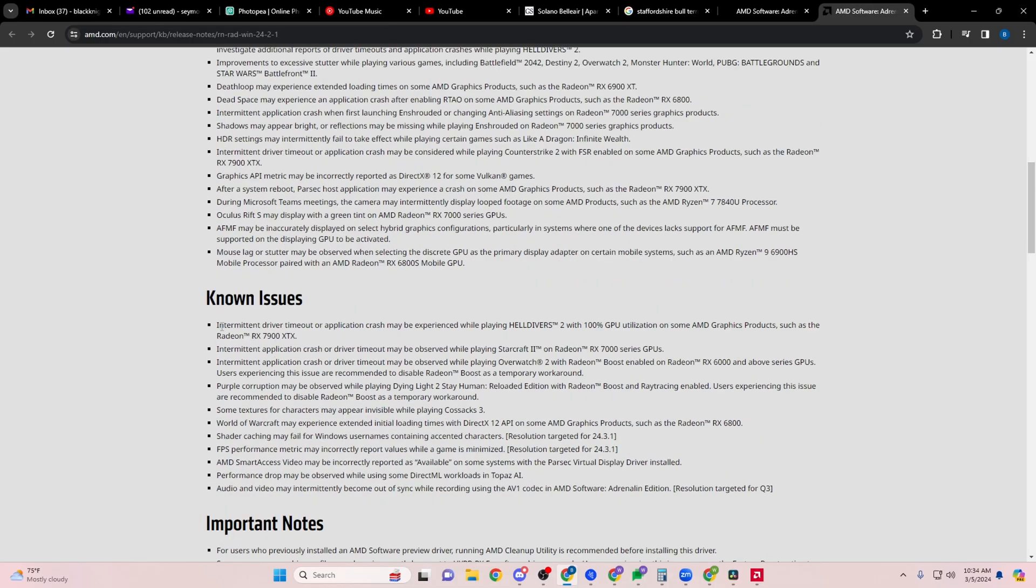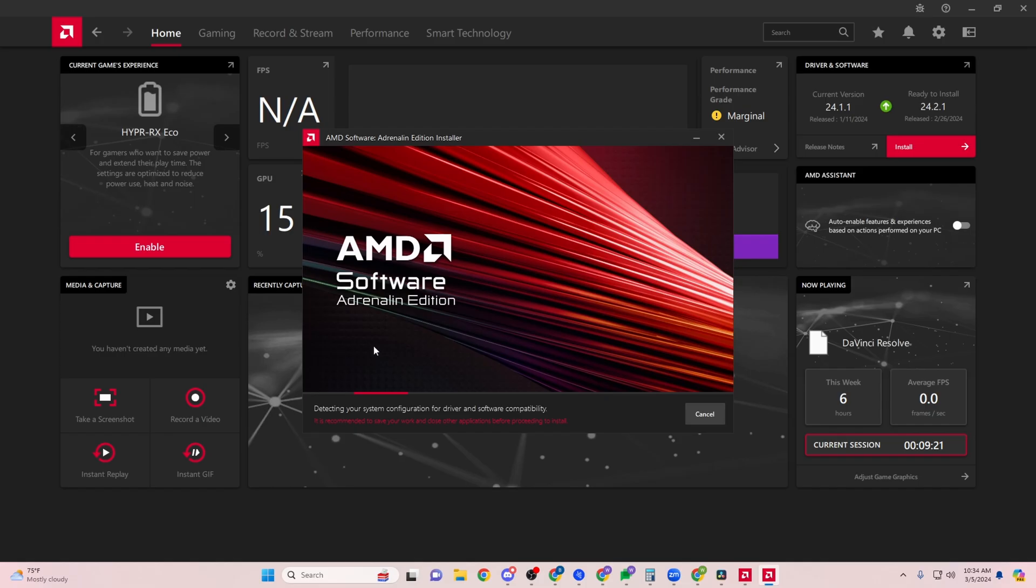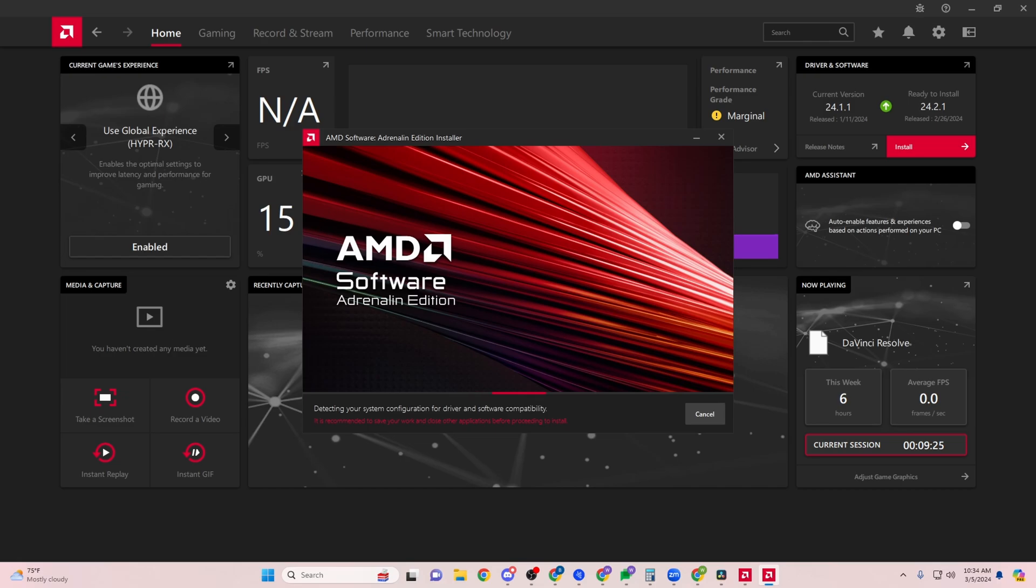As it says right here, intermittent driver timeout, application crashes while playing Helldivers 2 with 100% GPU utilization on AMD graphics products such as AMD Radeon 7000 series. So you want to just go here, click install, you say yes, go ahead, and you get that all done.